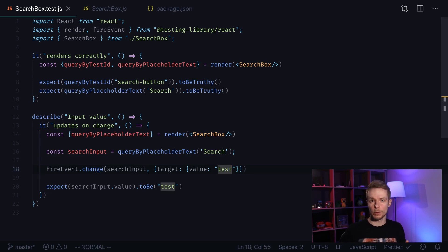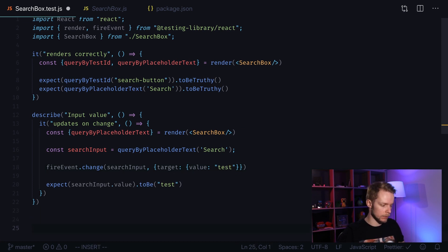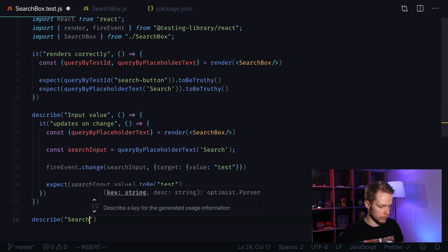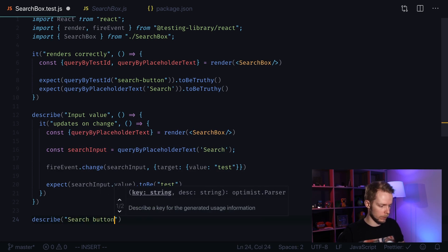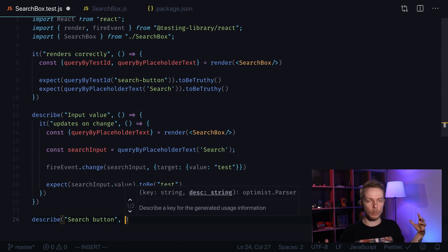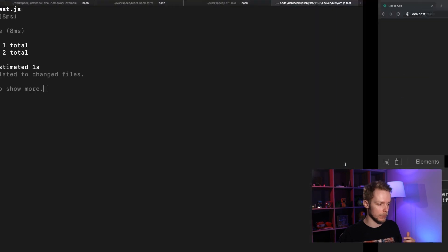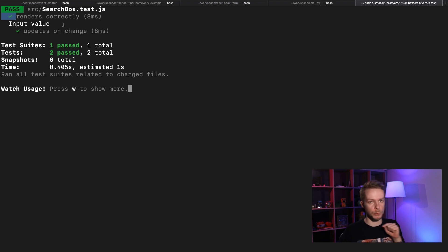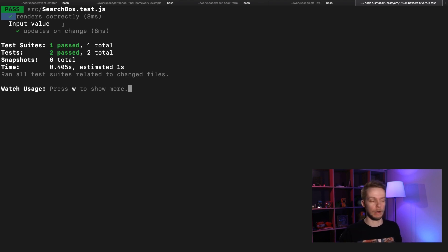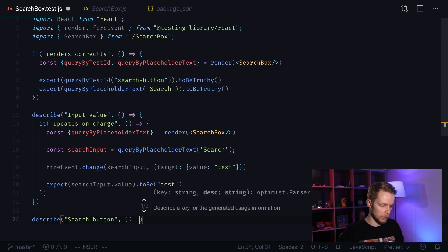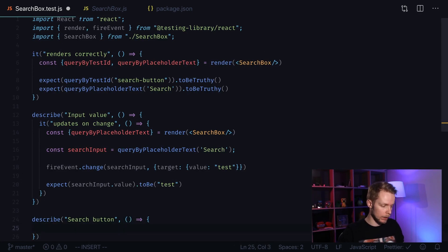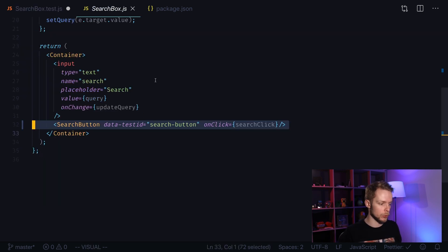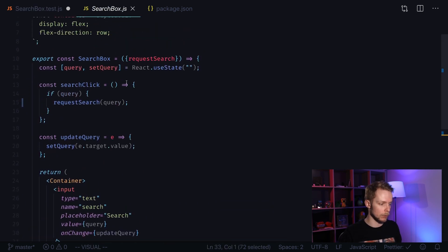Last thing we want to test is our search button. So let's create our last describe block, search button. We could actually have a top layer describe block but we don't really need it because our test results already look quite tidy because we have only search box related tests in our search box test.js file. So let's specify the function and it will have another describe block because we can have two situations here.